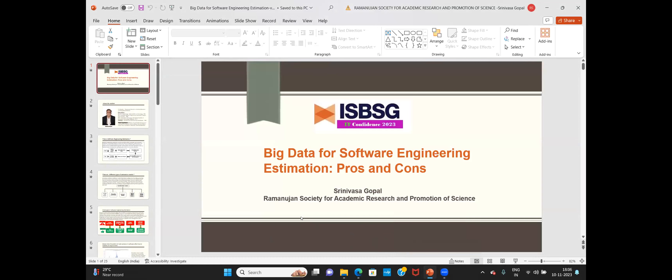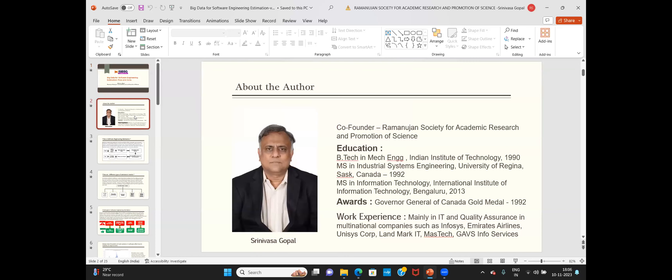My topic will be using big data for software engineering estimation — mainly the advantages and disadvantages and how it helps. Here is my brief bio: two MS by research degrees, and I've mainly worked in IT and quality assurance in multinational firms.